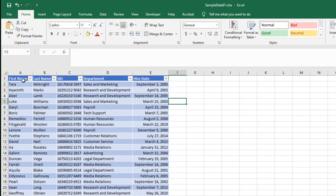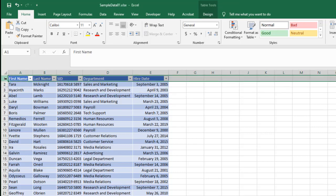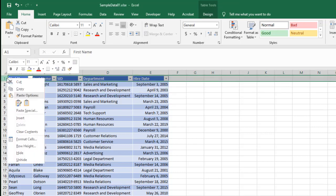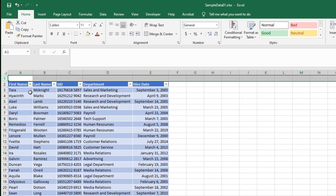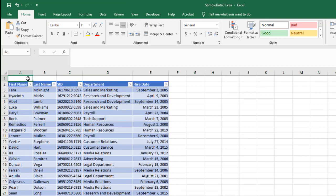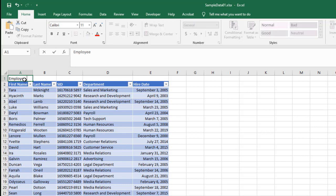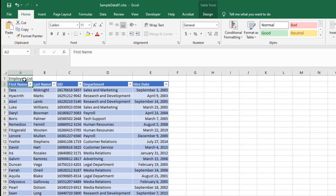Now, I don't have a title in here. I really wish I did. So I'm going to select my first row, right click and choose insert. And notice that's going to insert a new row above my existing row. And I'm going to choose employee list.